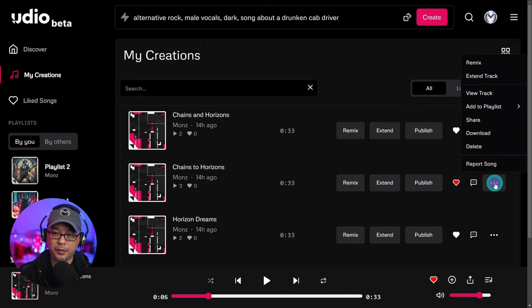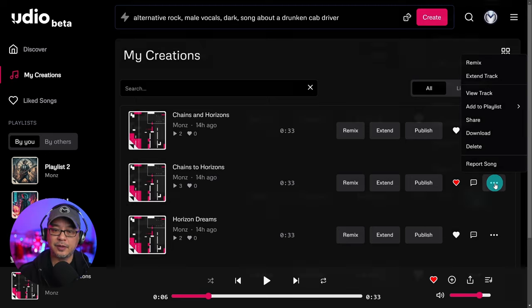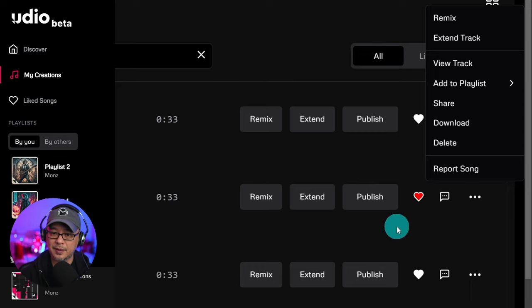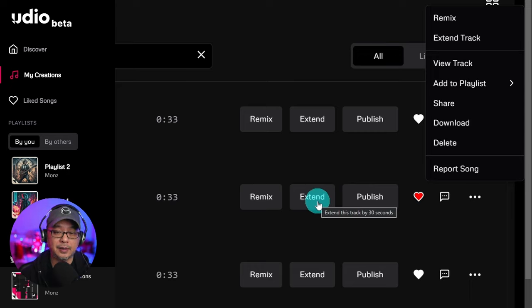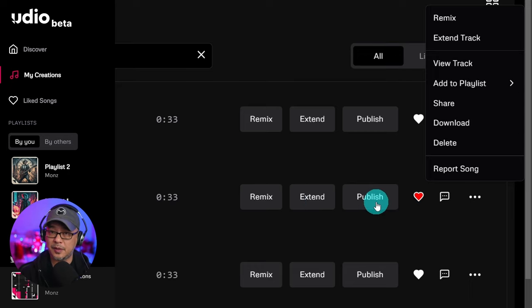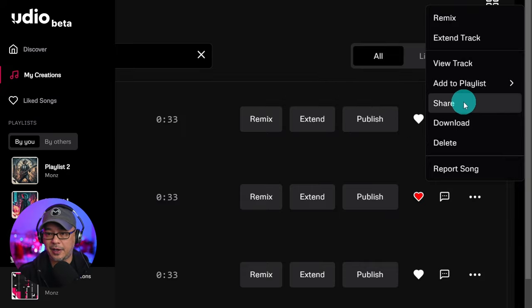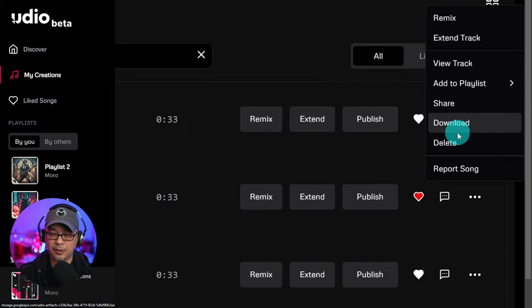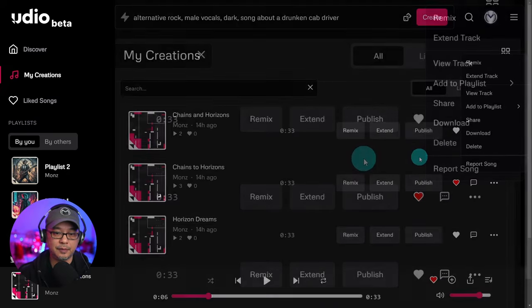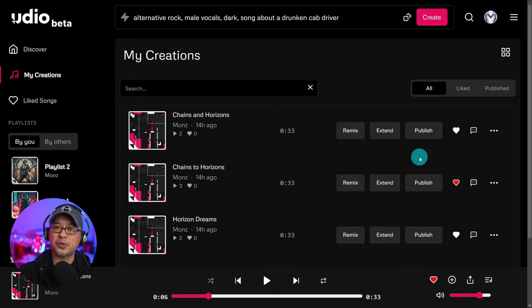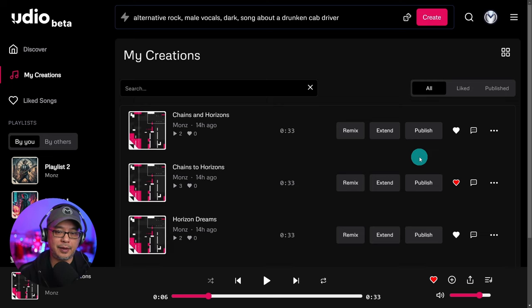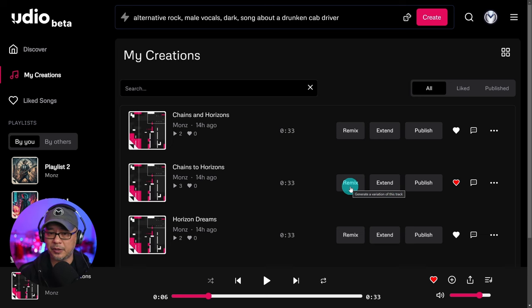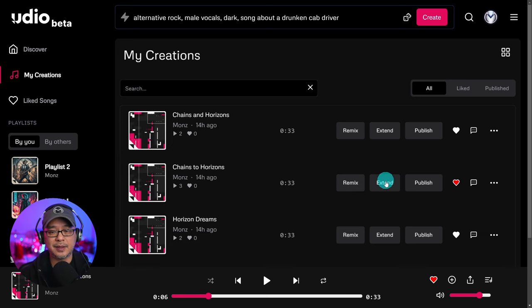Let's go into the three dots here. You're going to see repetitive controls for remix, also to extend the track to make your clip longer, and this is to publish when you're done. You can also add it to a playlist, share, download, delete, report the song. Typical controls comparable to Suno AI. So remix, obviously, if you want to use the same setting, same lyrics, you can go ahead and click that.